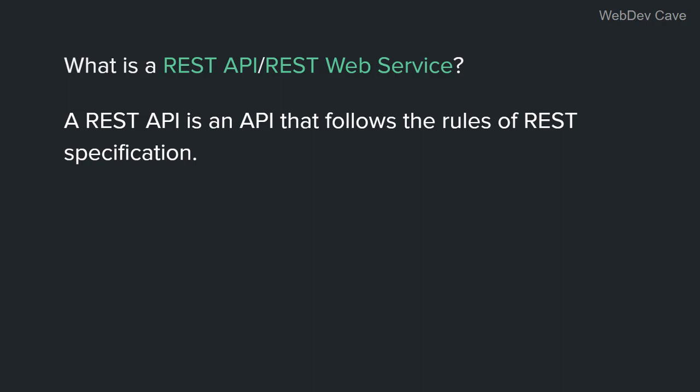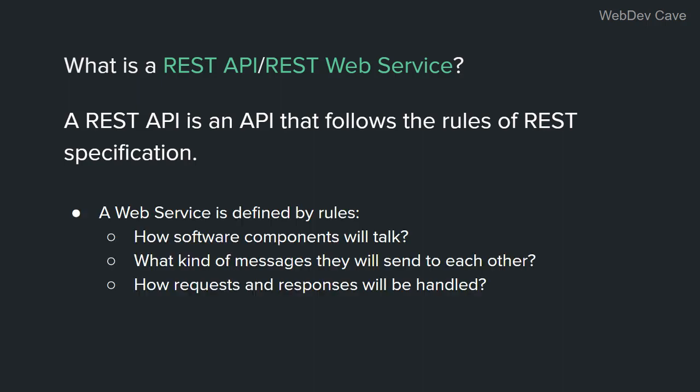That's all you need to know right now. When we talk about REST architecture and rules in the next sections, you will come to understand what a REST API really is. Now, before I continue, I want to make sure you understand the rules part. A web service, as we've seen in the previous video, has to follow some rules.